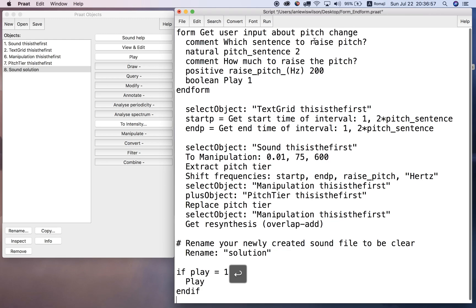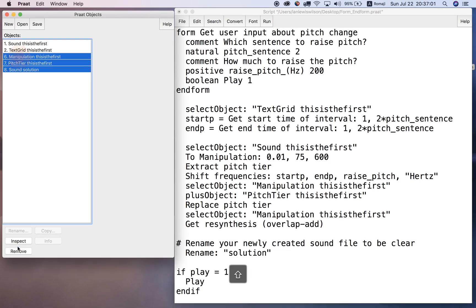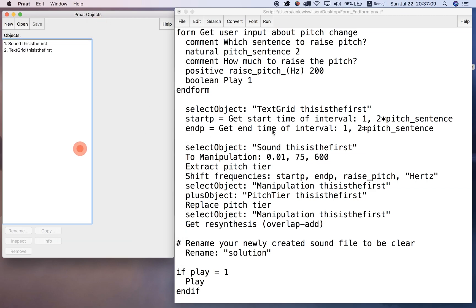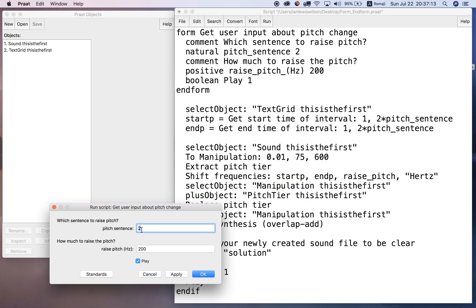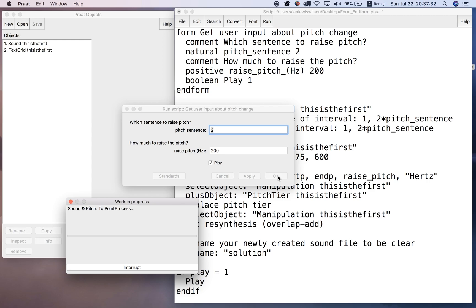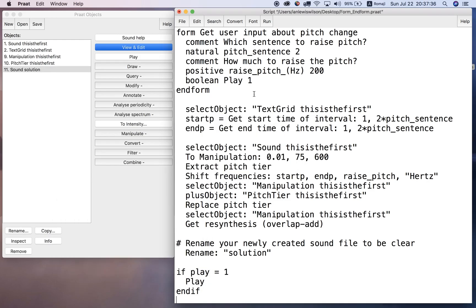Clearing the other objects, leaving just the original. Running the script - using sentence two and 200 Hertz. Now you can see there's a 'play' checkbox in the form. I can uncheck it or leave it checked - it's one by default. Clicking OK: 'This is the first. This is the second. This is the third. This is the fourth. This is the fifth.' It plays the file because I had that checked. That's it for form and endform. You can do much more with the form - get text, string variables, and so on - but that's beyond the scope of this video.